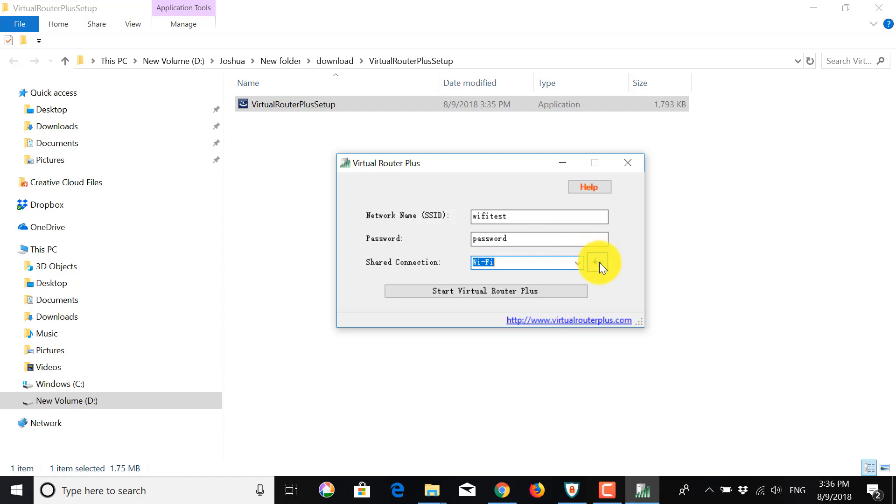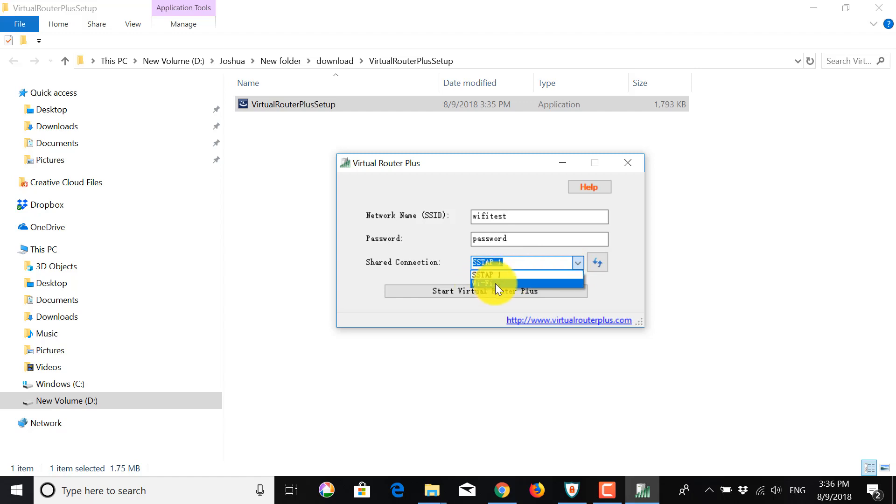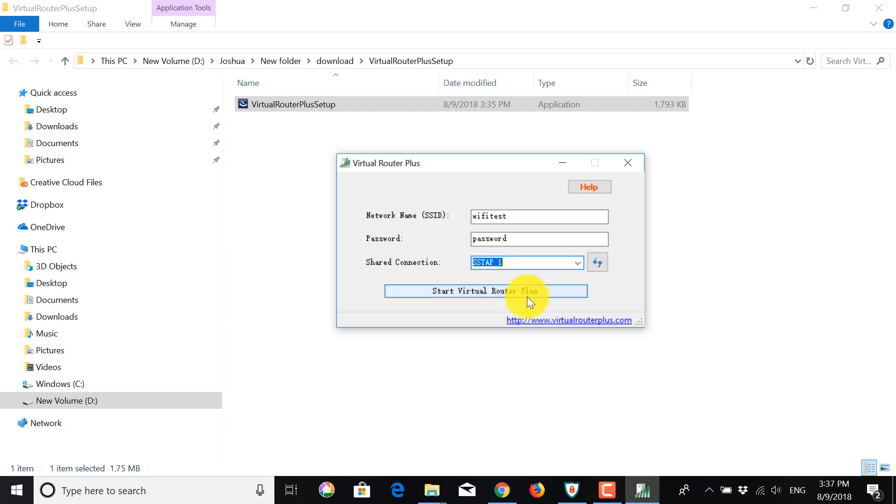And then here you want to refresh. And in the drop-down menu, you want to find your VPN connection. So not the Wi-Fi or the Ethernet one, but your VPN. So for me, it's SSTAP. But for you, it might be another name, such as ExpressVPN or NordVPN. Now, once this is all set up, click on Start Virtual Router Plus.